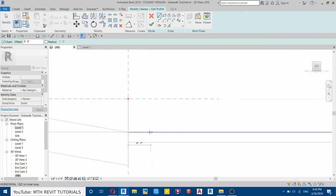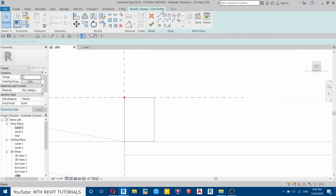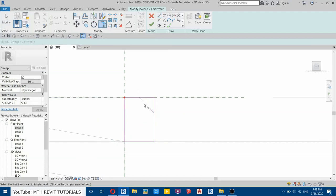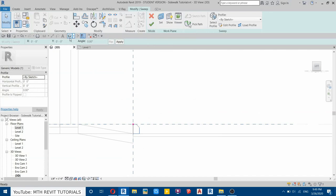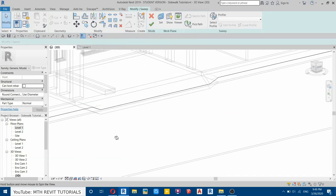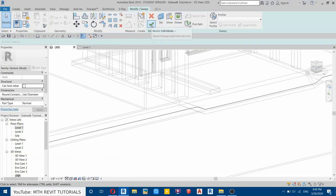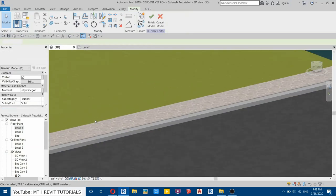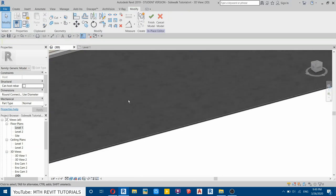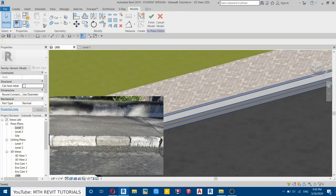Go to the left view and draw the profile for the curb — about seven inches on this side. Draw the rectangle and use the Line tool from the middle, join it here, then Trim. Click Finish, then check the result in 3D — click Finish again. You can see we have created this curb on the sidewalk edge.